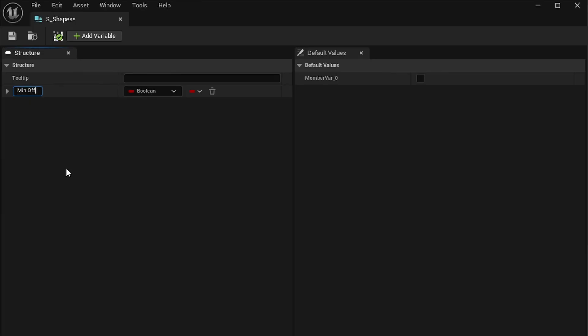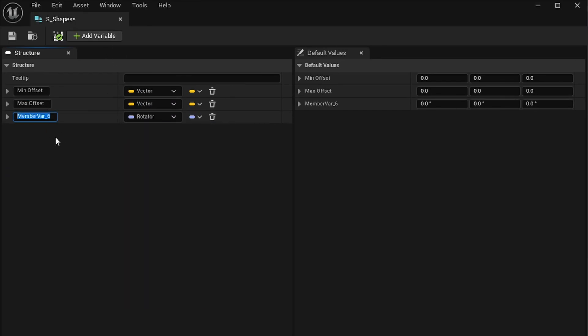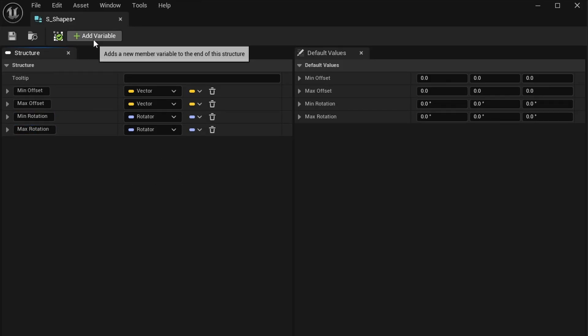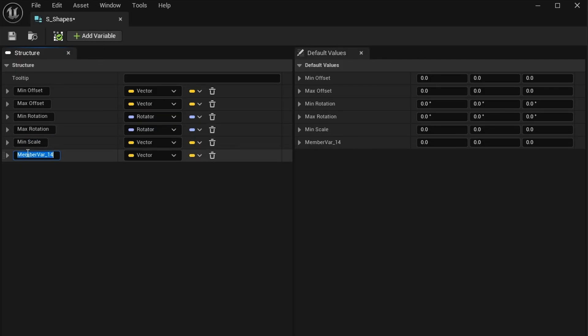I want this to work like a data asset where I can offset the position, randomize the rotation, and randomize the scale. I'll rename the first variable to Min Offset and change the type from boolean to vector — you can see the default values automatically become zeros. Then I'll add Max Offset, a Min Rotation and Max Rotation as rotators, and Min Scale and Max Scale as vectors.